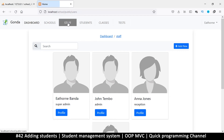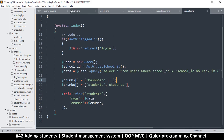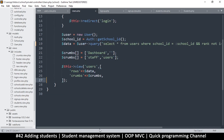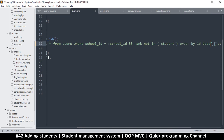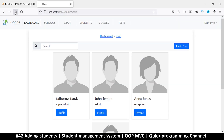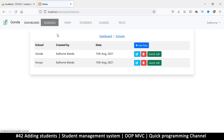Same thing with the staff — we want the last one first. Go to users and put the order at the end. If you want ascending order use ASC, or DESC for descending. Let's refresh — there we go, much better. Now we have schools, staff members, and students.